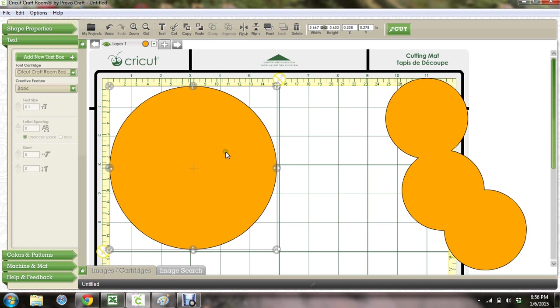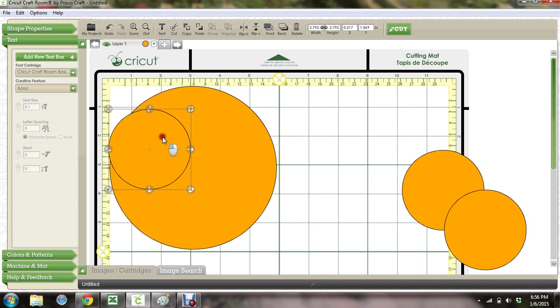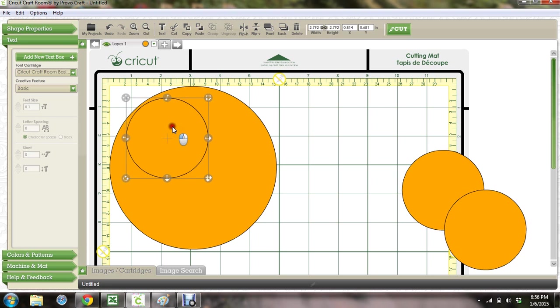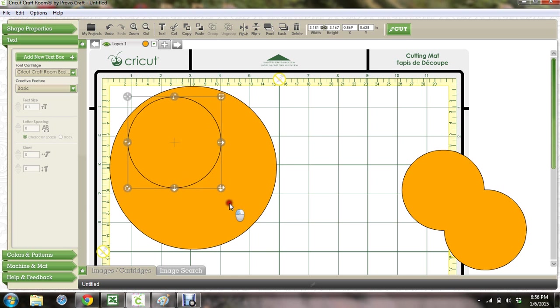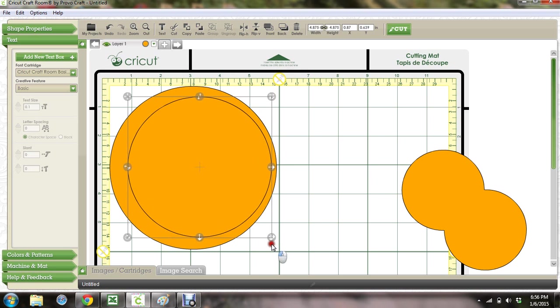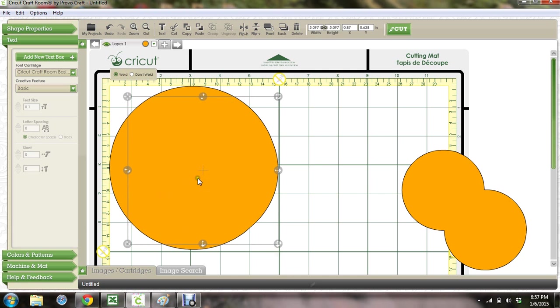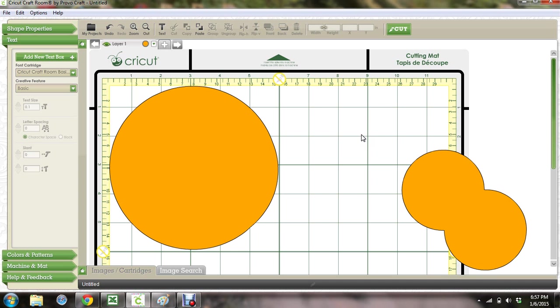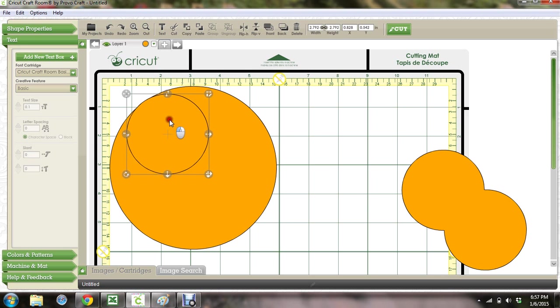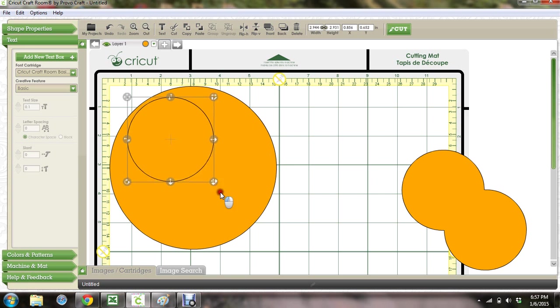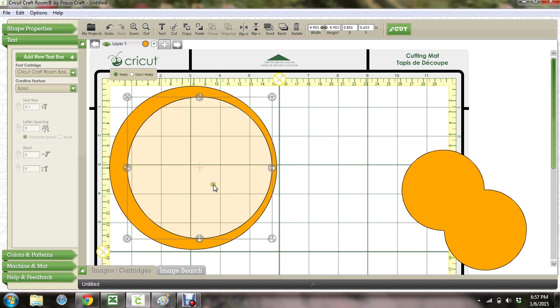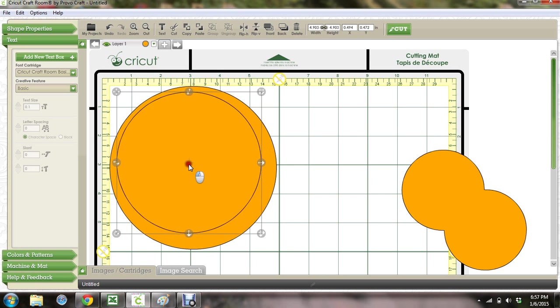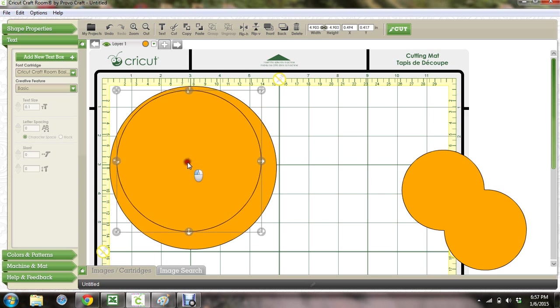So you have your big circle. You're gonna take another circle and kind of overlap it to make your ring. I wanted it to weld and it's not welding, so I'm gonna undo. Yes, I'm on it. Okay, there we go.